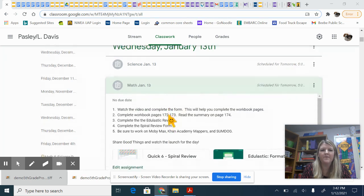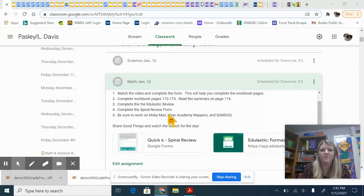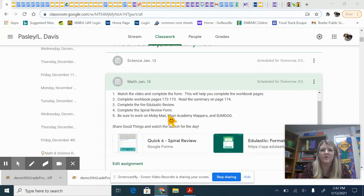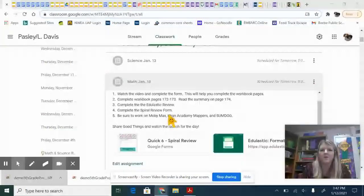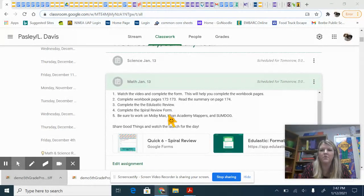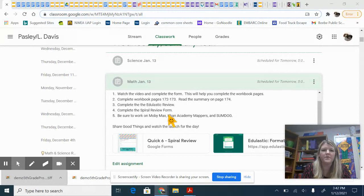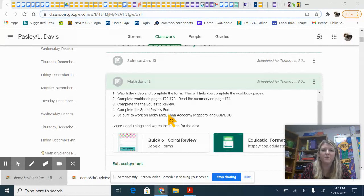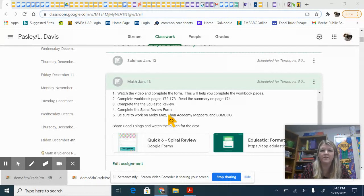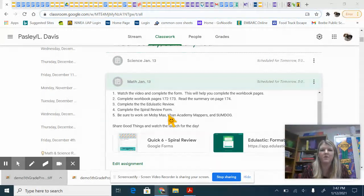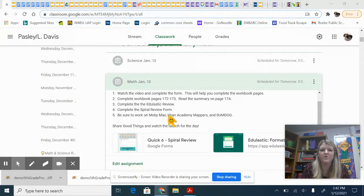In math you have to watch the video and complete the form. This will help you complete the workbook pages for today. You have workbook pages 172 to 173, and then there's a short summary on 174 so be sure to read that.